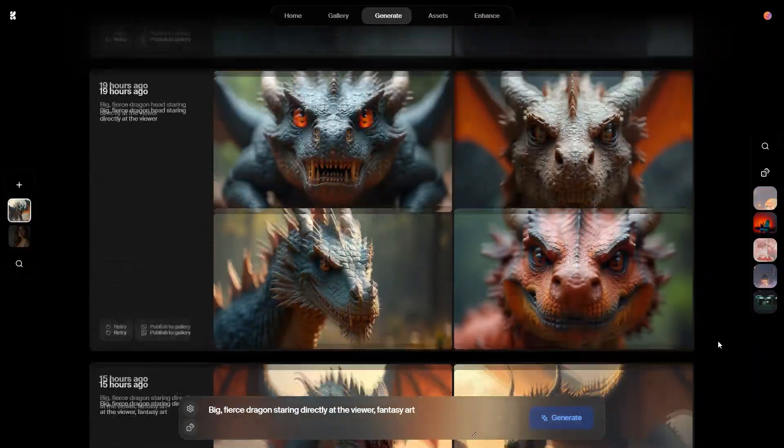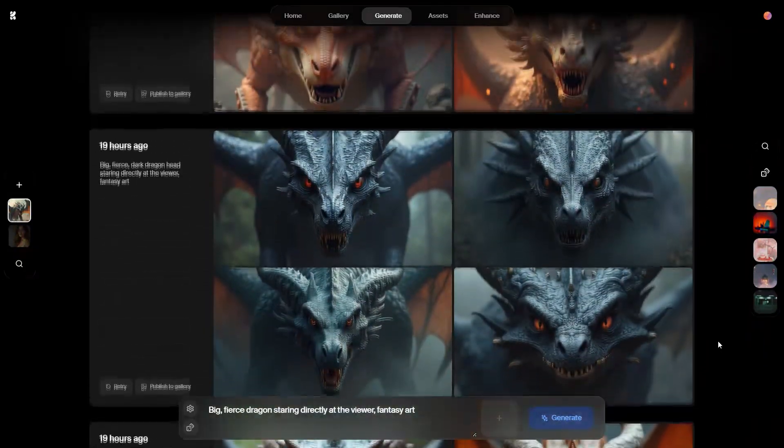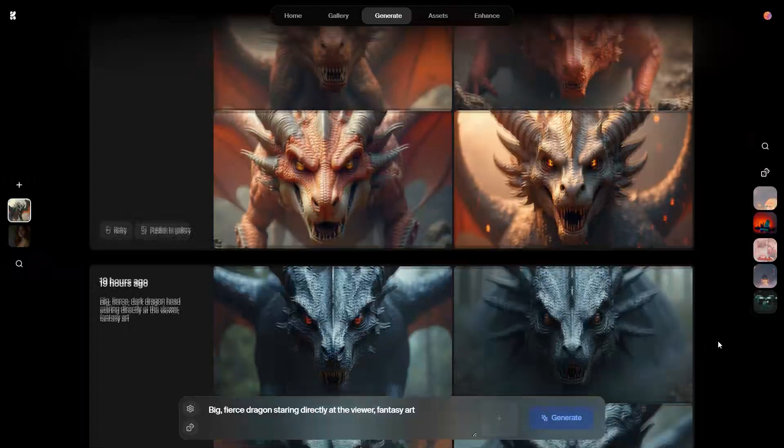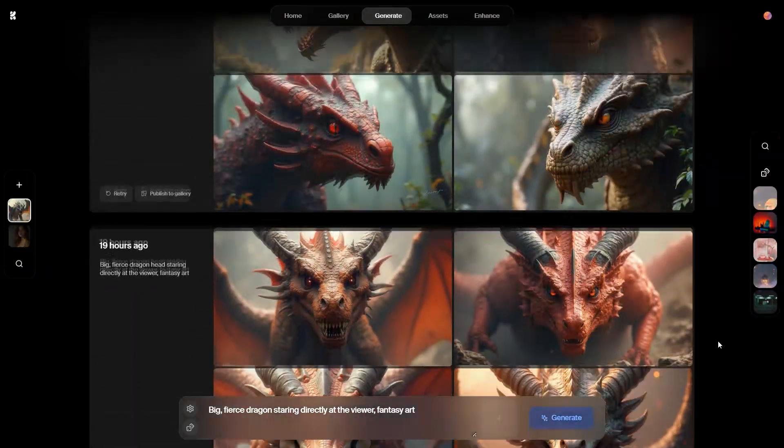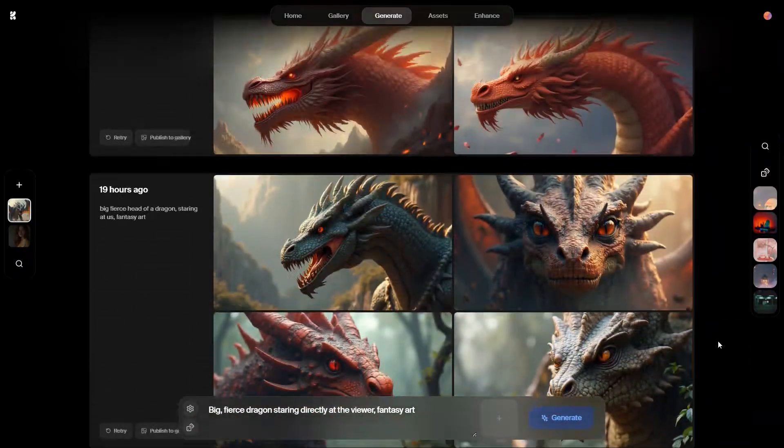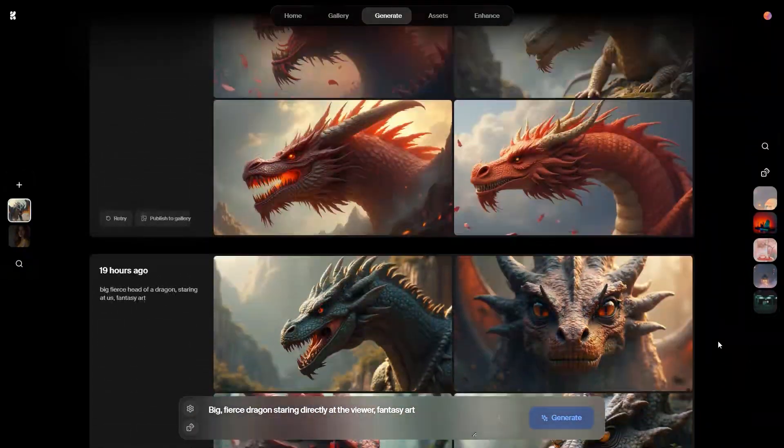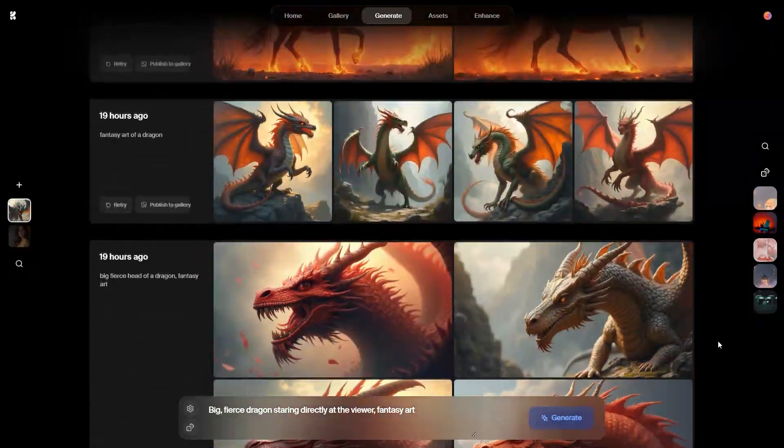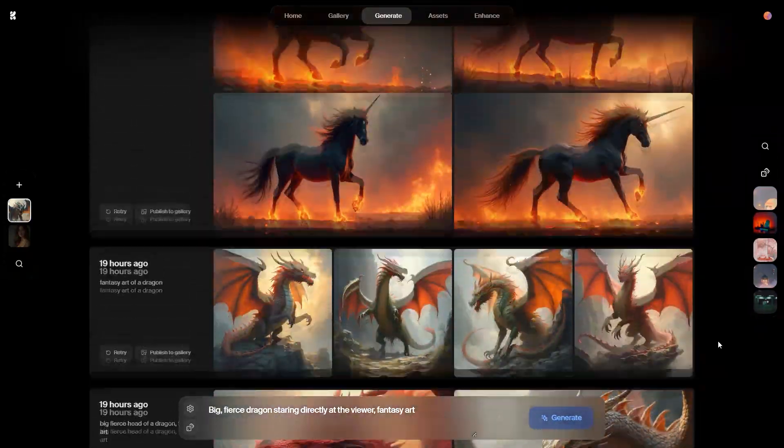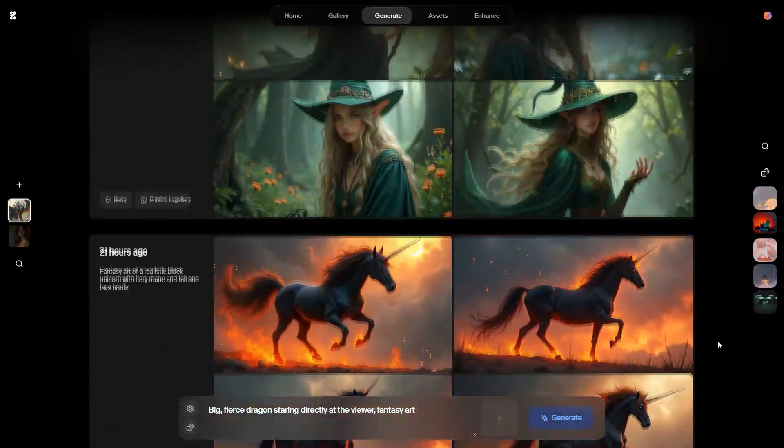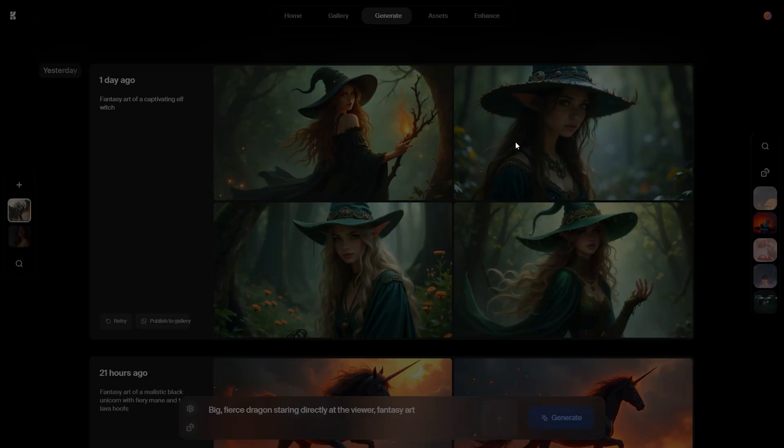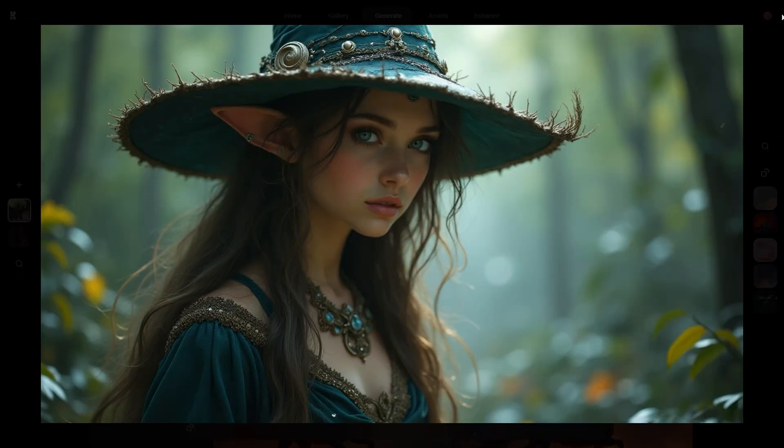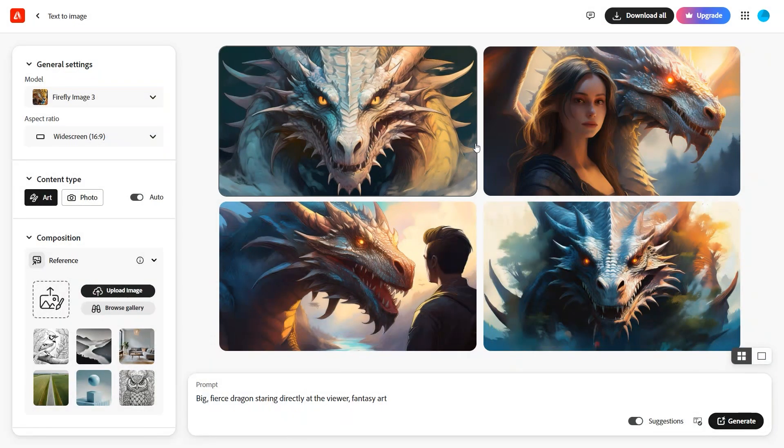It's worth mentioning that although I tried to rank these AI image generators based on the results from my prompts, the performance may vary depending on the field of application. For example, one tool may be better at generating humans while another excels at generating buildings.